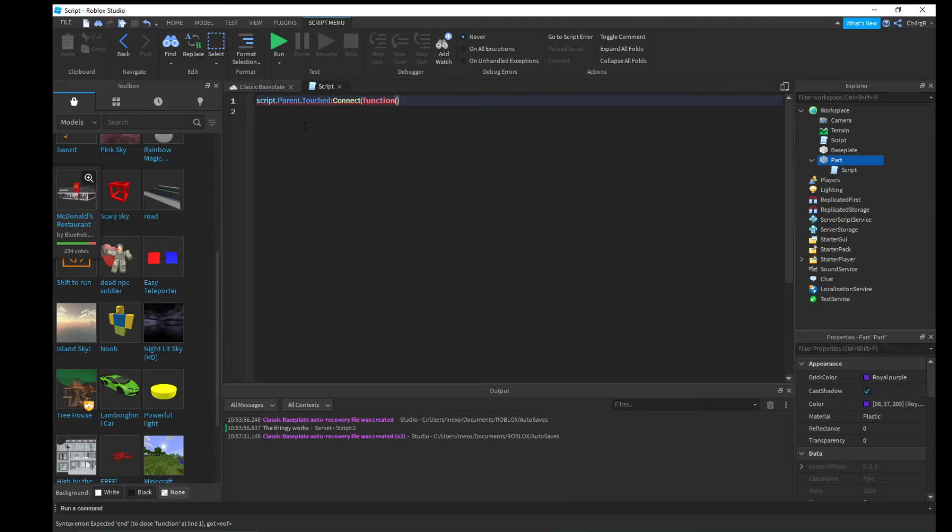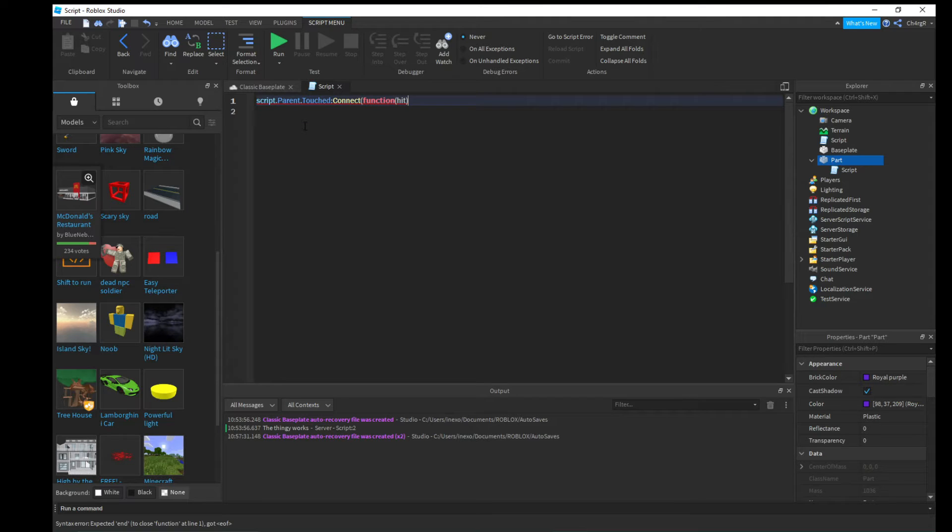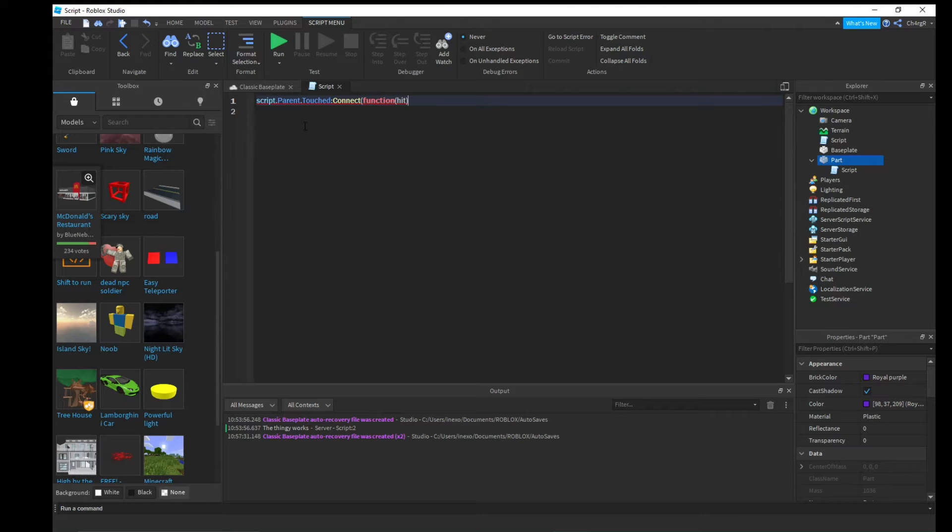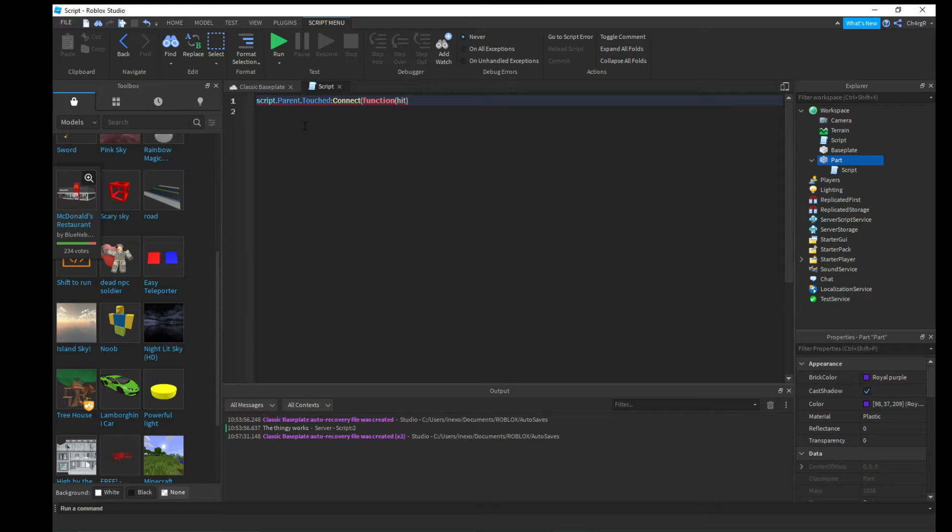So basically what we're saying here is the script, the parent of it which is the part, if it's touched then we want to connect the function which is hit.